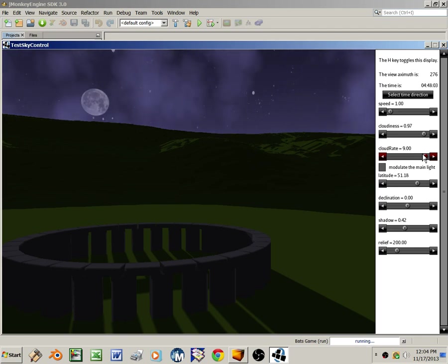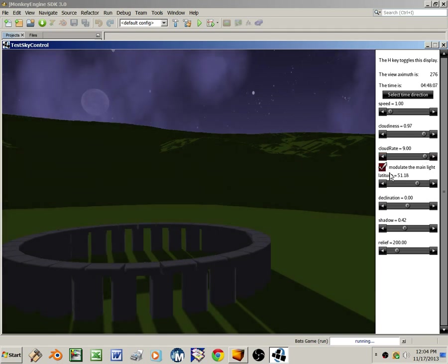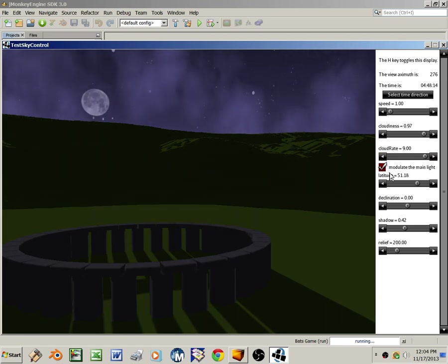I'll click the Modulate Main Light button, the checkbox, and when that's set, you notice how the scene flickers a little bit as the clouds pass in front of the moon, dimming its light.